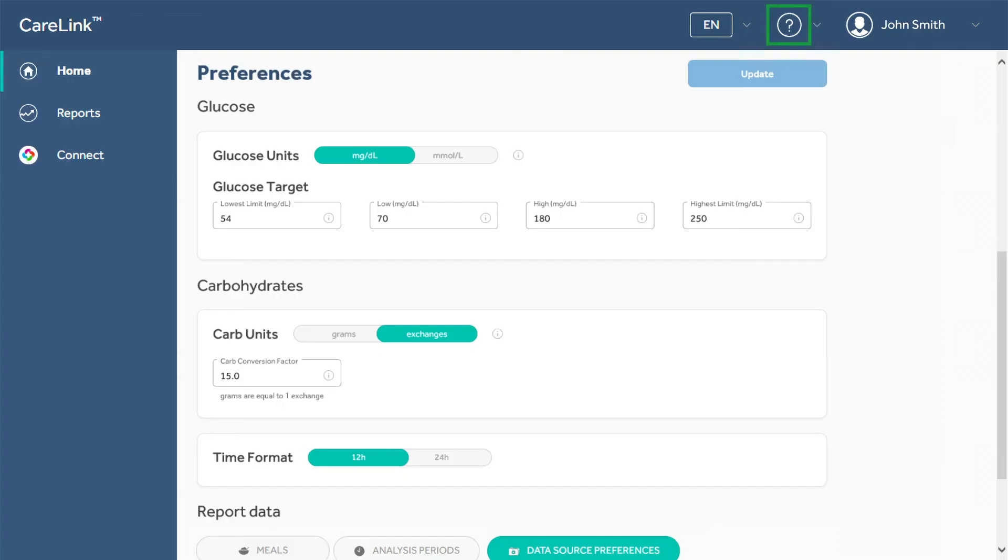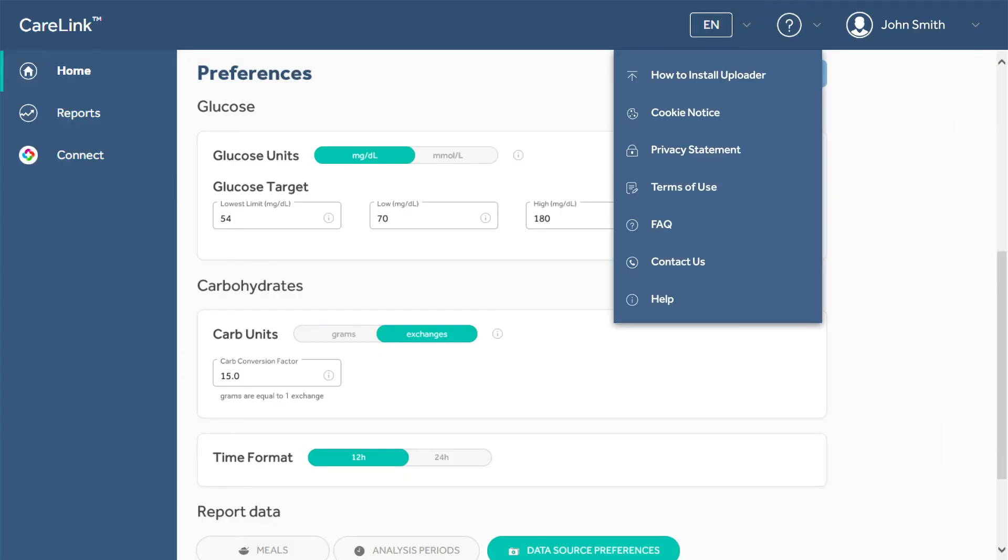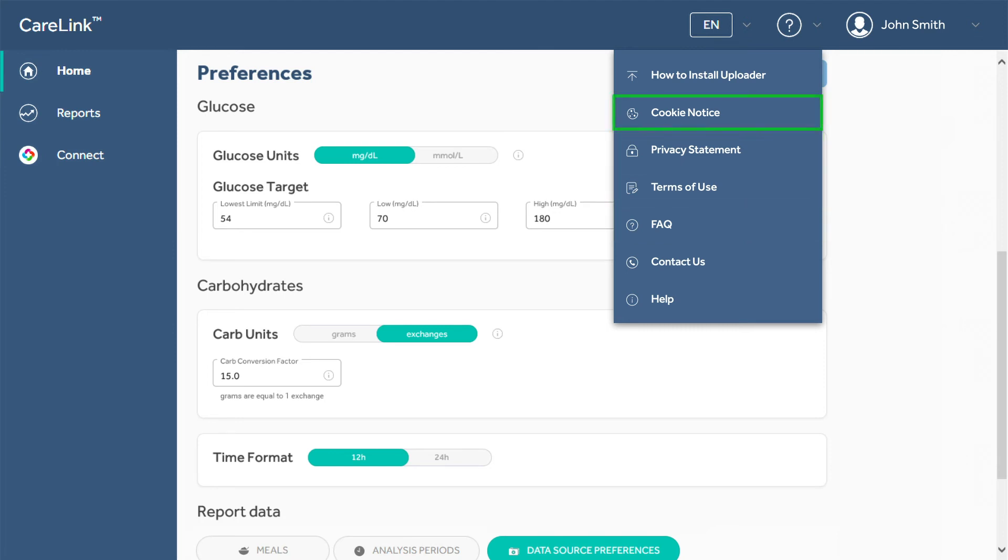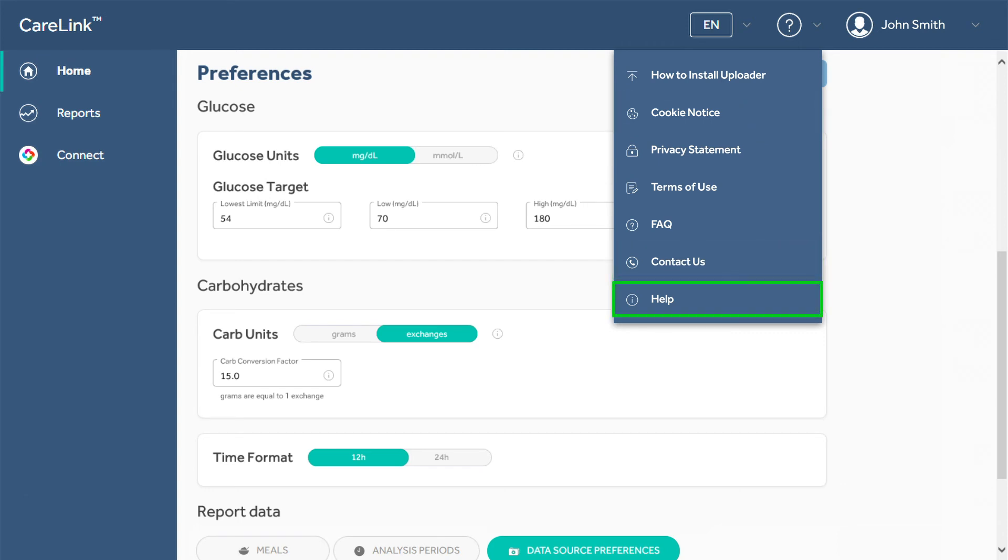The question mark icon next to your name is the Resources drop-down menu. This menu has links to instructions for installing the uploader, a menu of frequently asked questions, the full technical and privacy statements, a notice about cookies used on the site, contact information from Medtronic, and a link to the Help section.